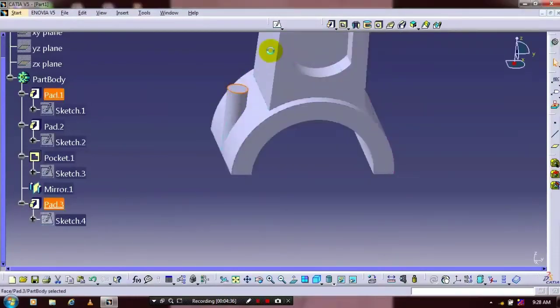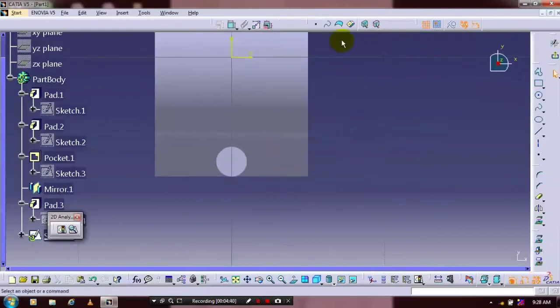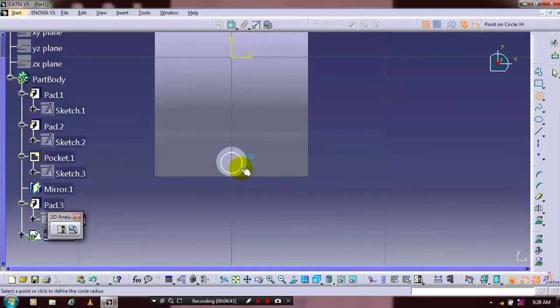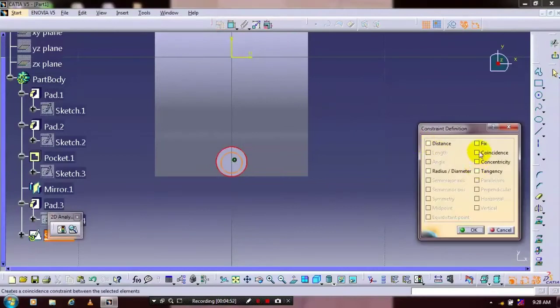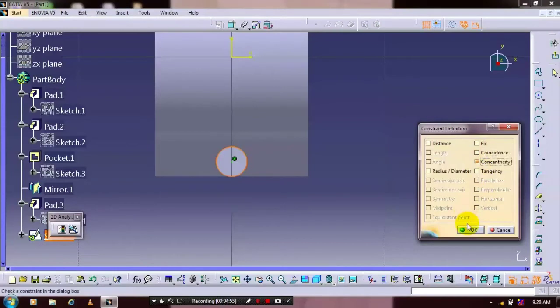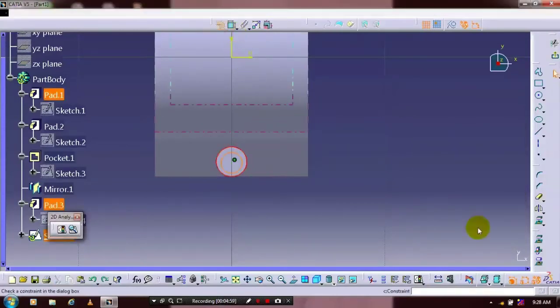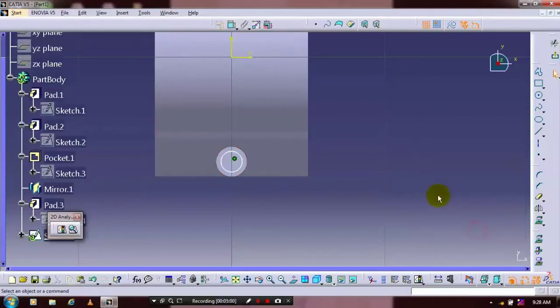Then select a flat face in the cylindrical part and go to the sketch. We have to draw a circle concentrically here. After drawing the concentric circle, we have to make the geometrical constraints — make a concentricity only. Just try to give the relations again.